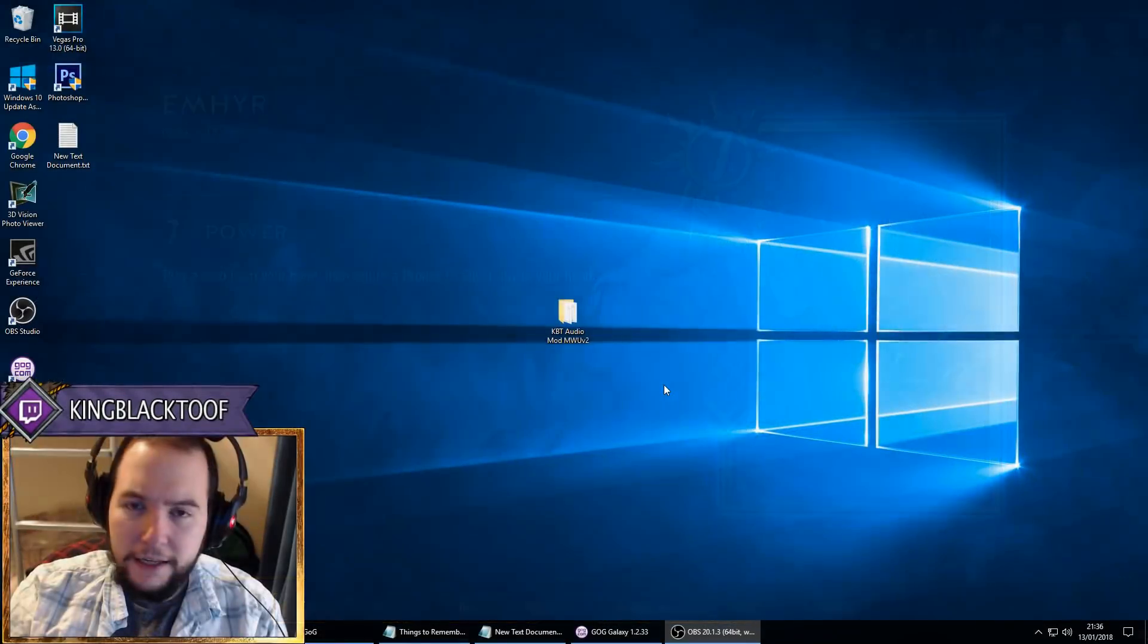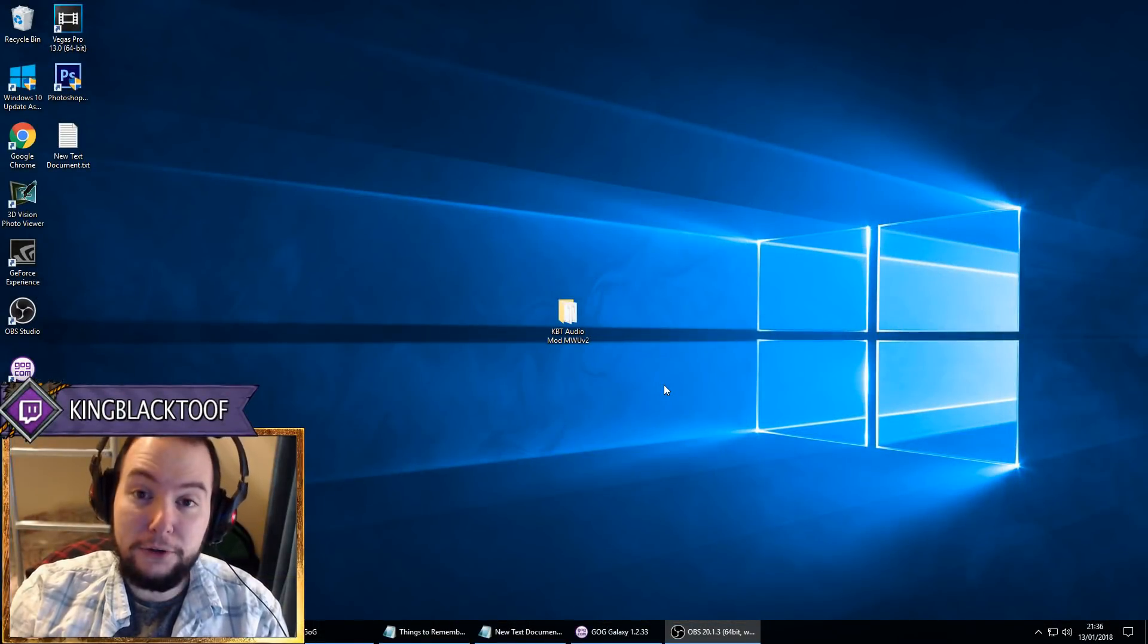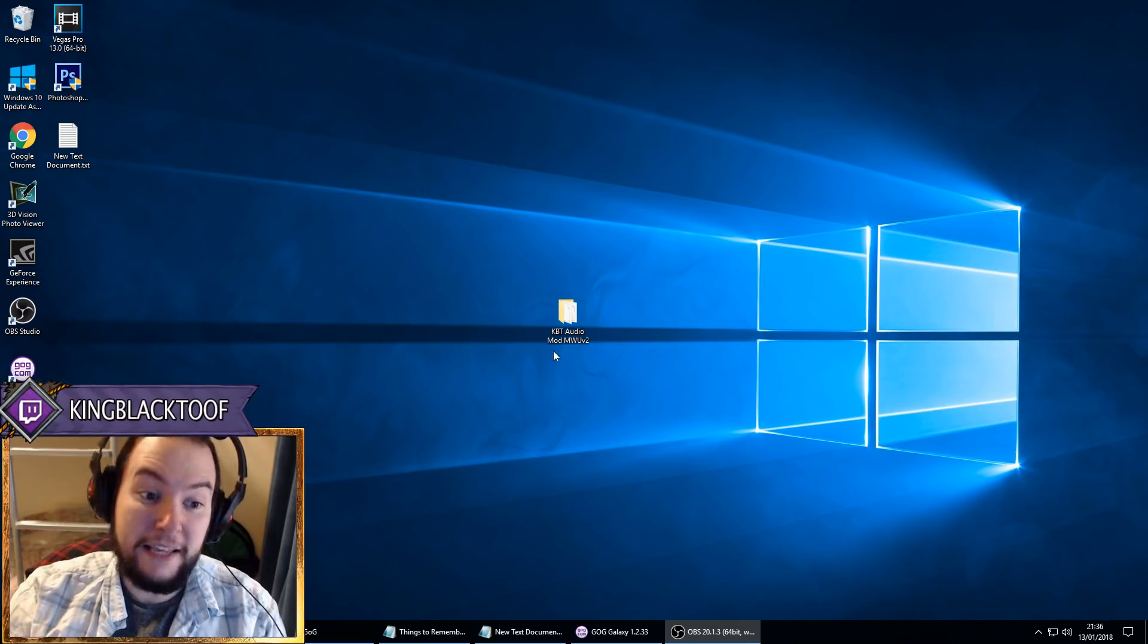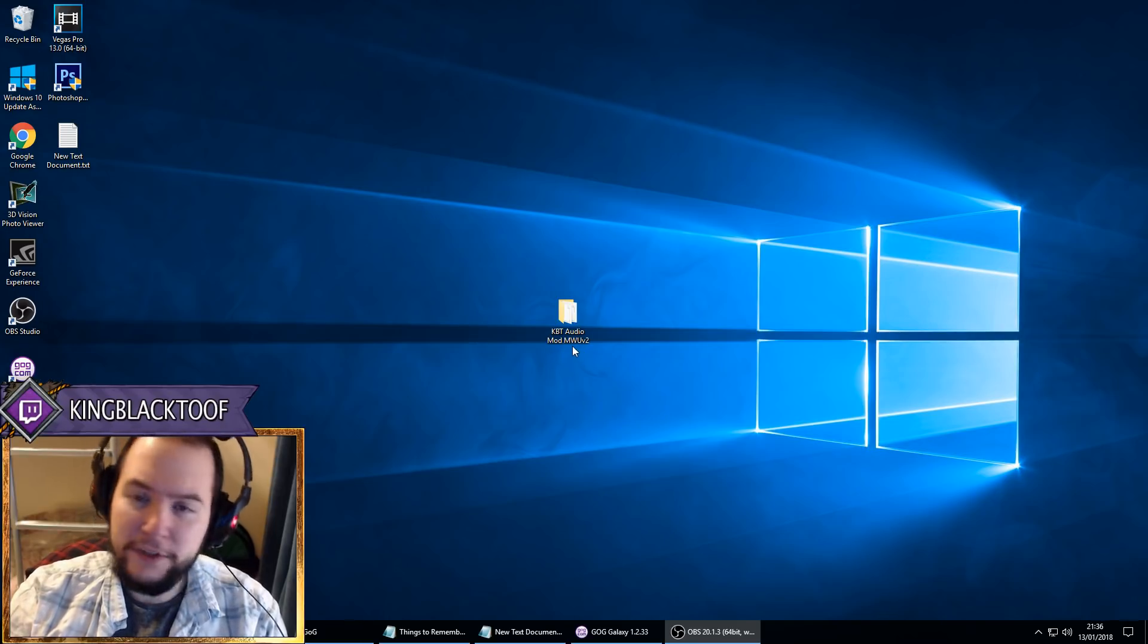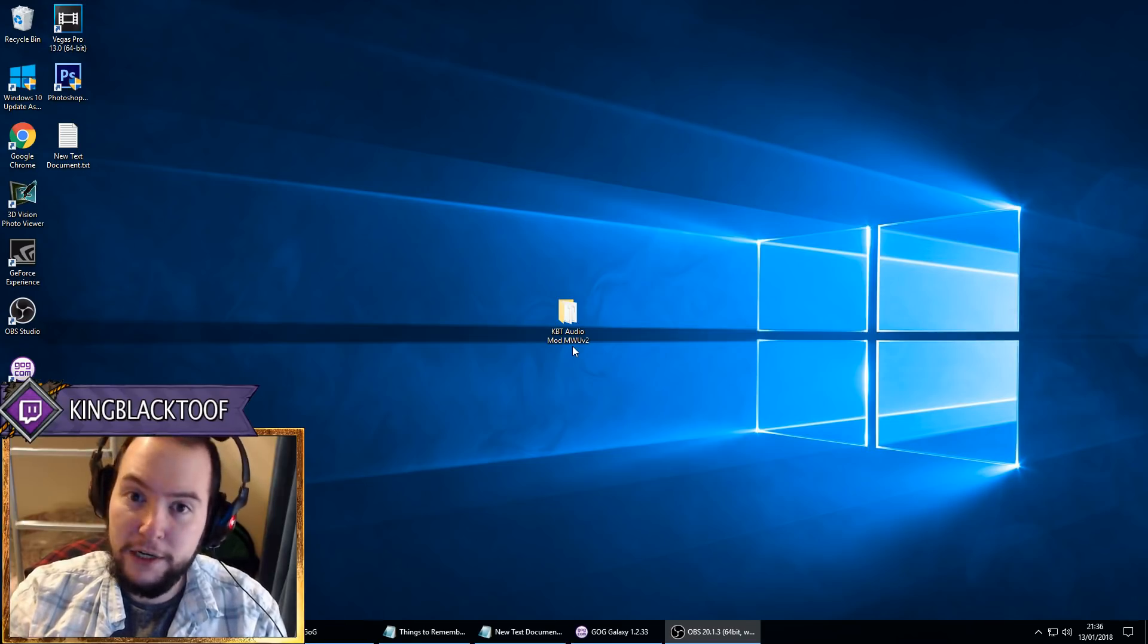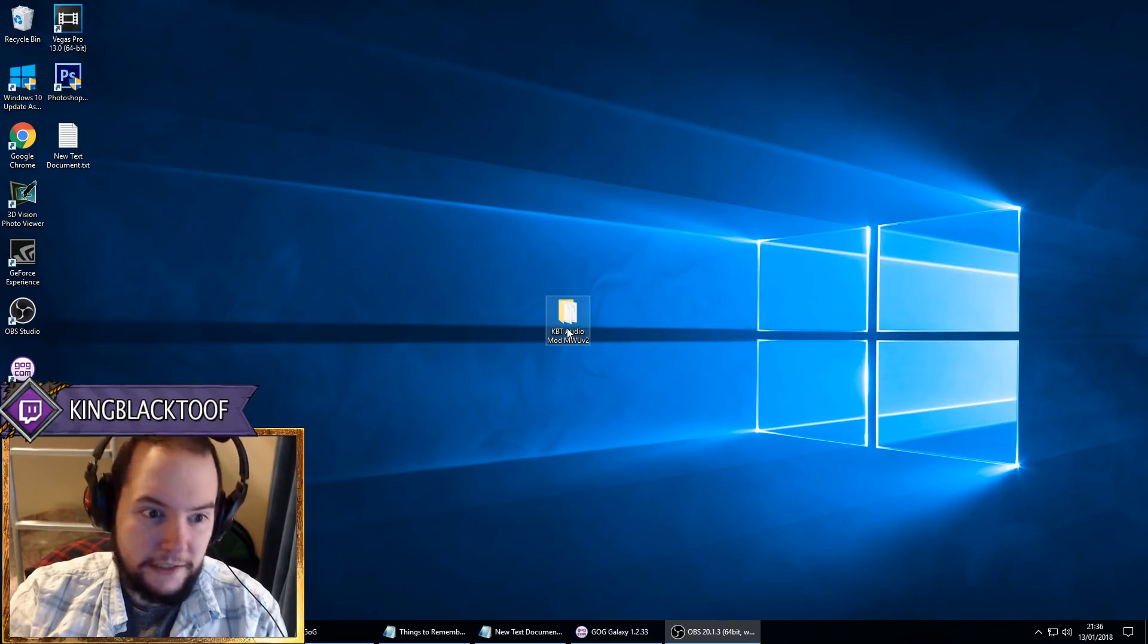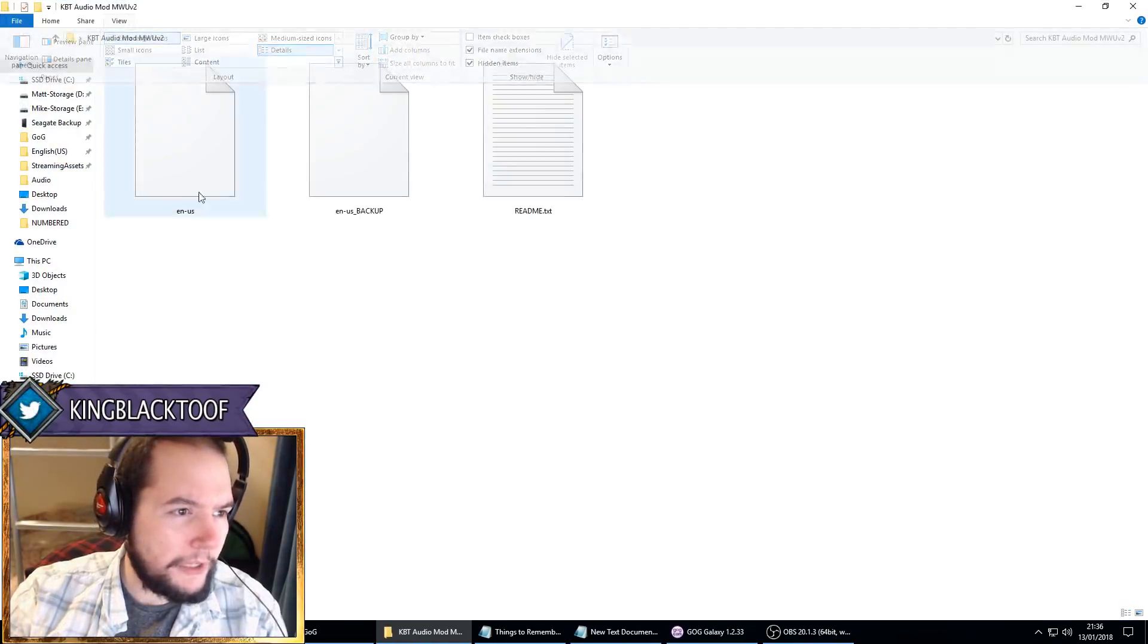Okay, so if you want to install this mod it's very simple. You'll download the file and extract it so you've got a folder named KBT Audio Mod MWU v2. This stands for Midwinter Update version 2, where they took out card advantage spies from Create - this is when I created this mod basically. So you'll open it up.